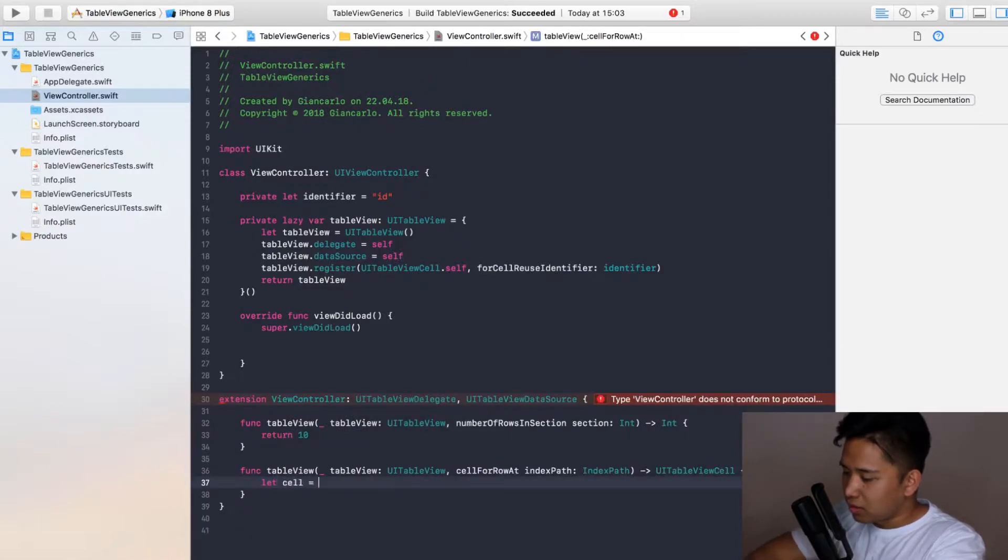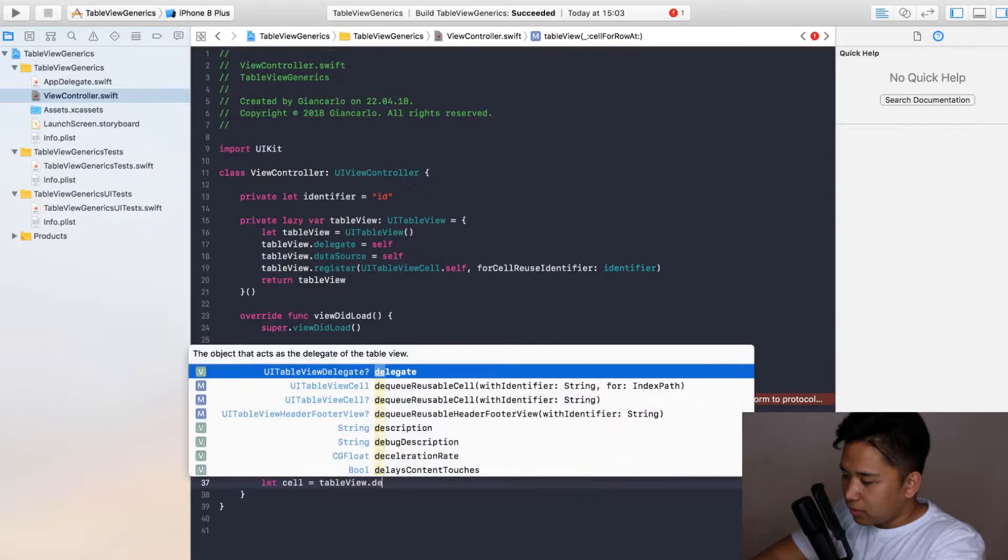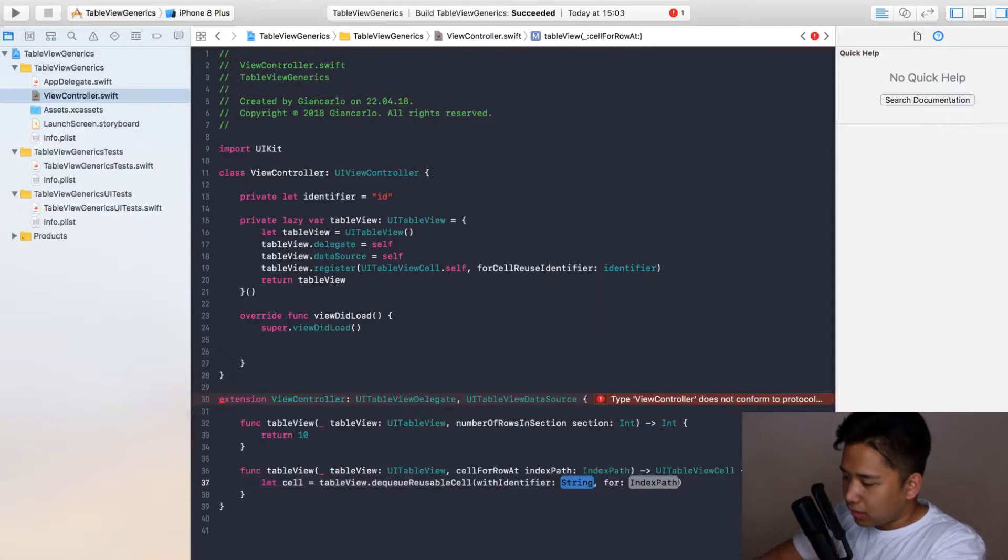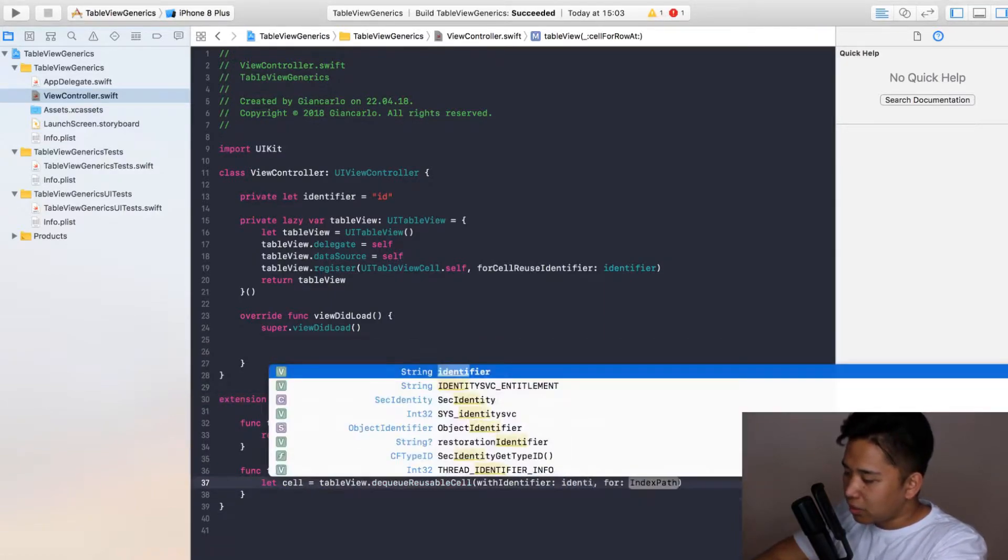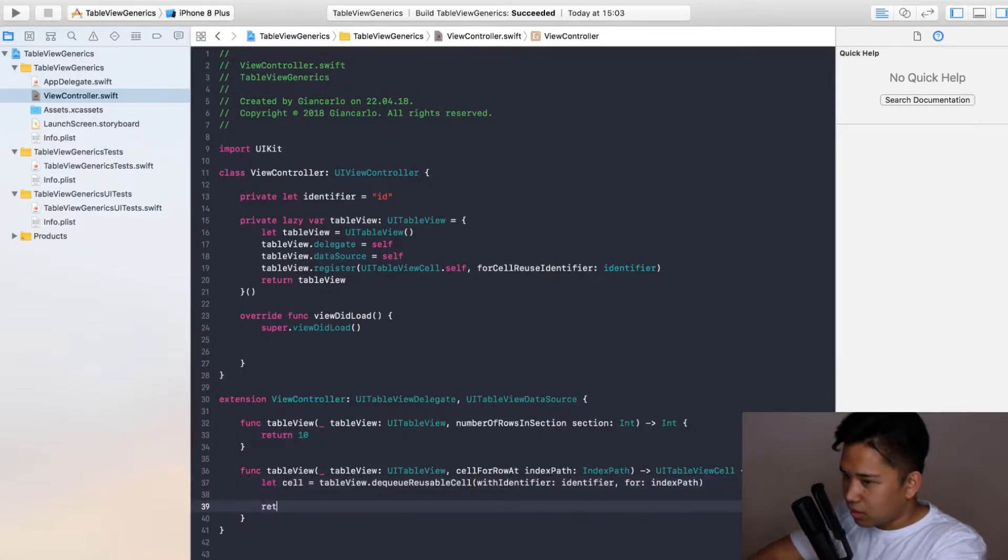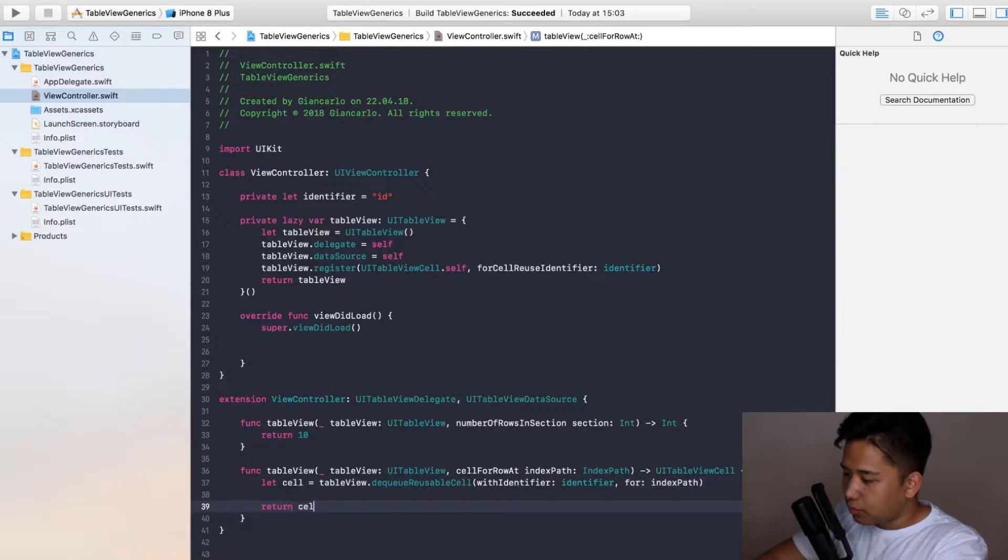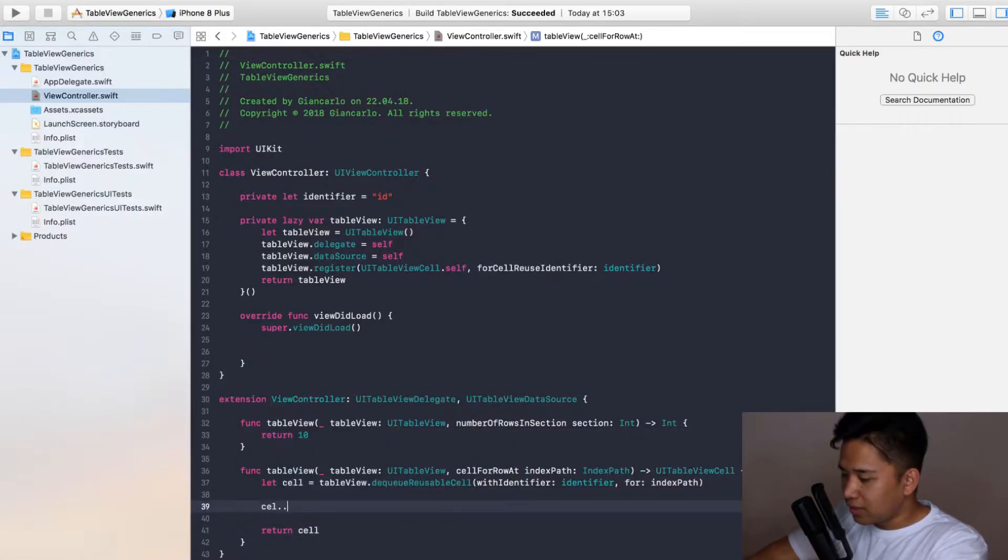We're going to need this cell for row function. We're going to queue our cell. We're going to need this cell like so with our identifier that would be specified at the top and the index path. I'm going to return the cell and just to see if it's working I'm going to render a text in our cell.